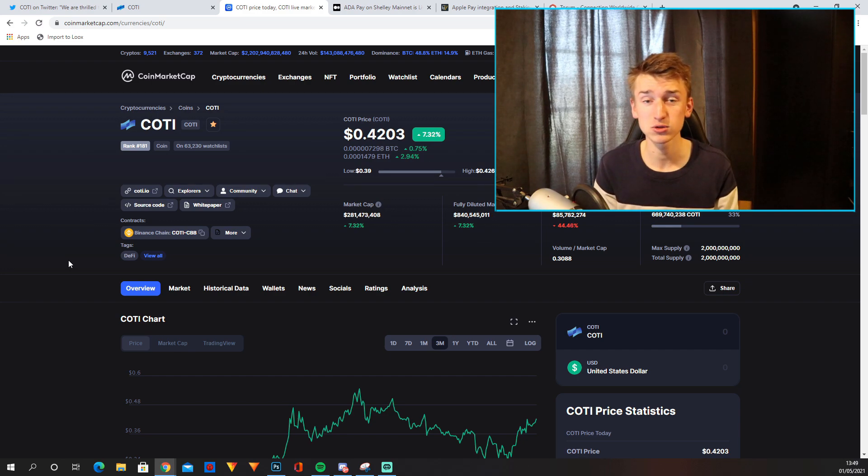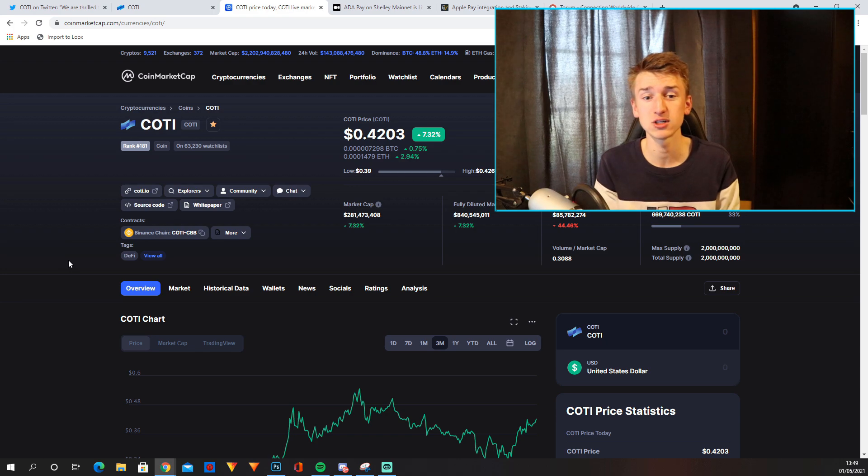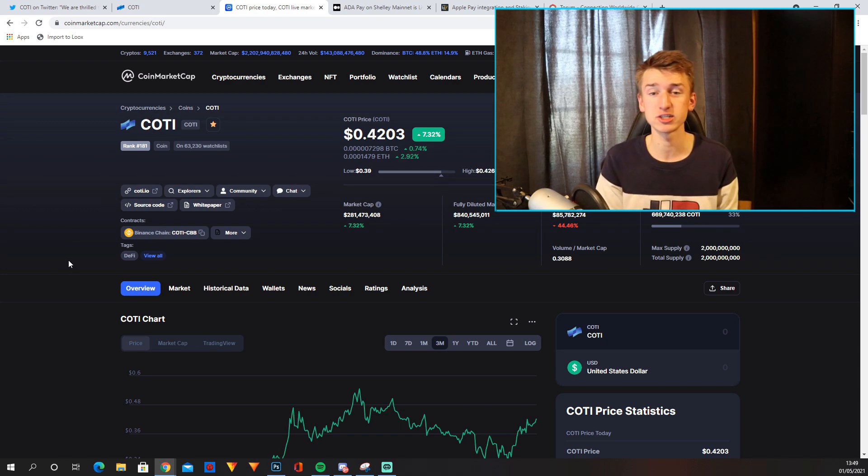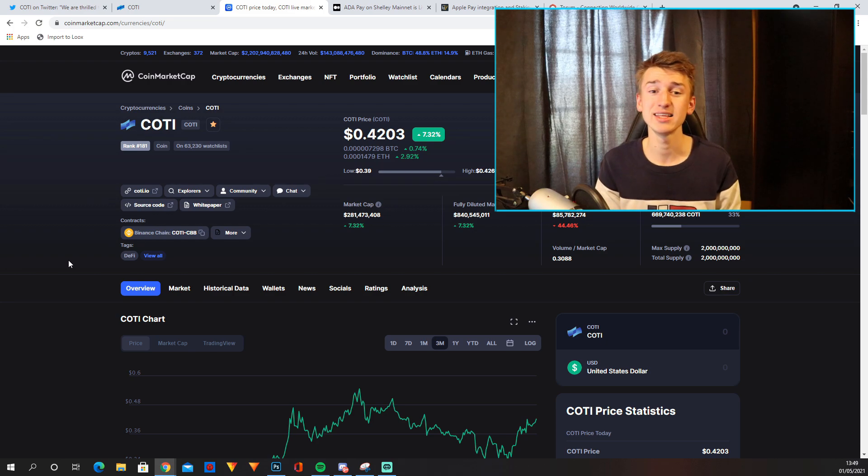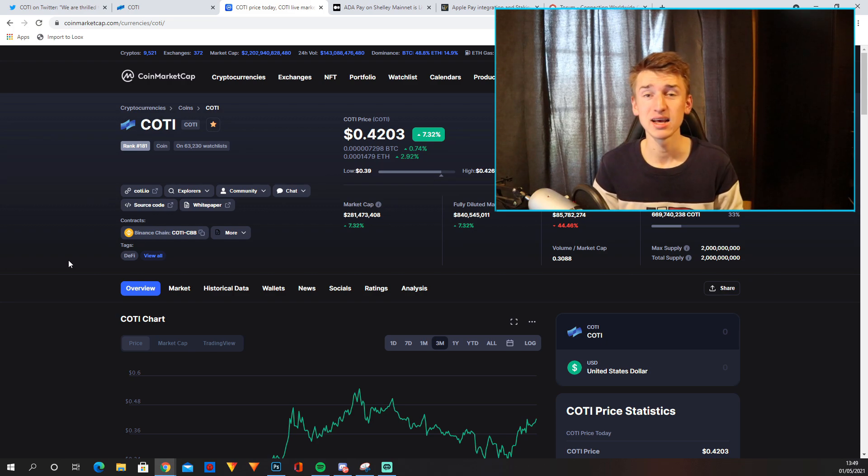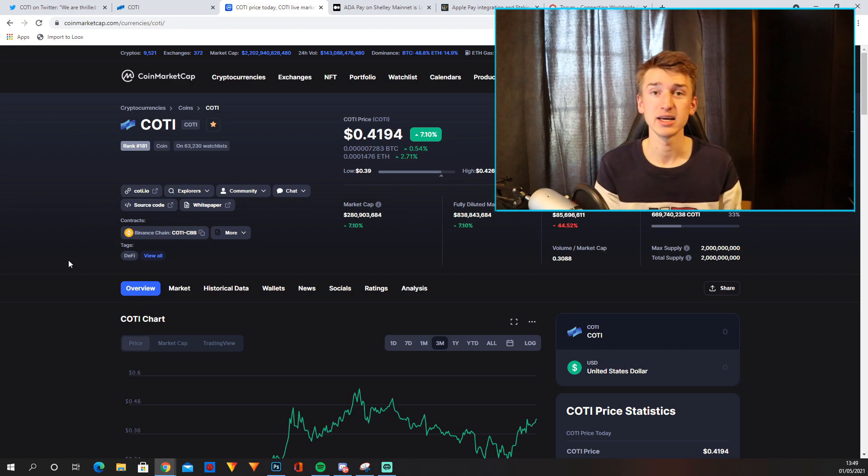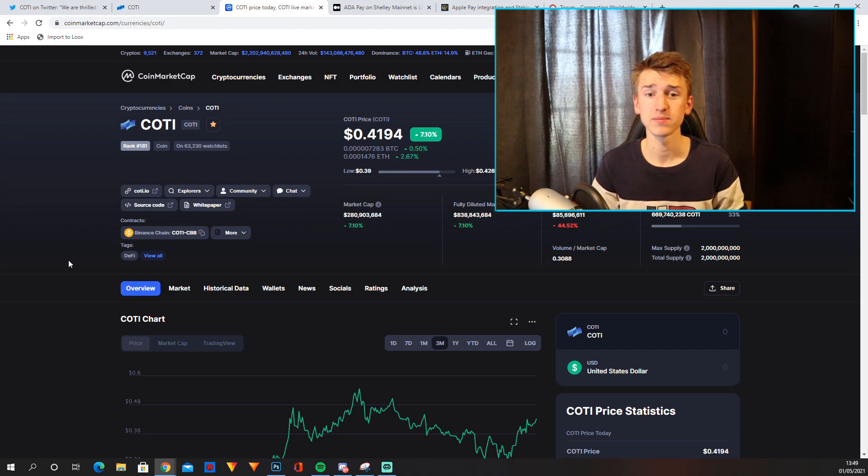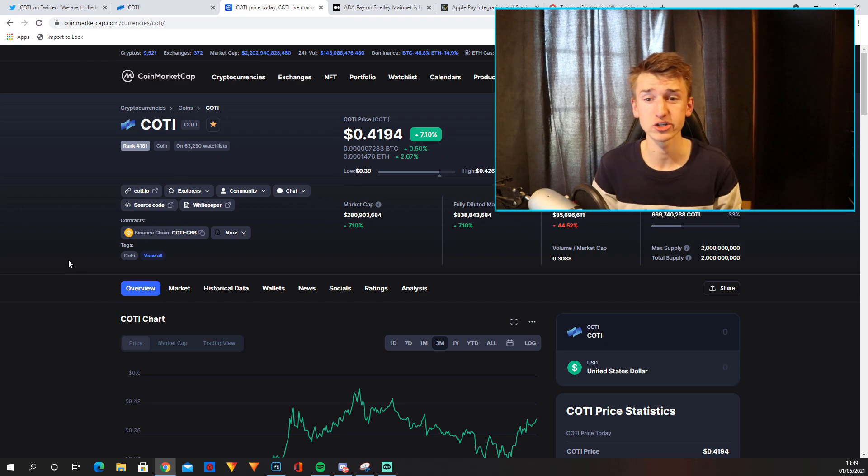I'm also invested in Cardano. I think their partnership will be massive. And once we hear some more news about their Apple Pay integration too, I think that will really help COTI explode. And if AdaPay and Apple Pay is successful, I think more partnerships will come for COTI. And that's why I'm so bullish on it.